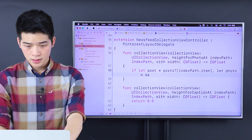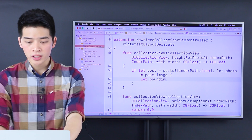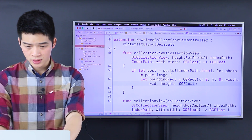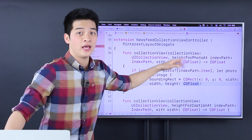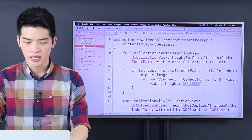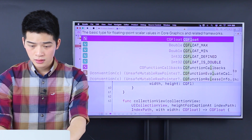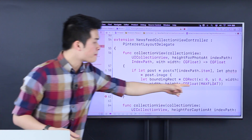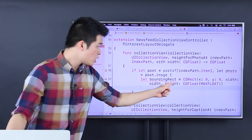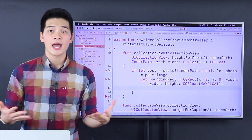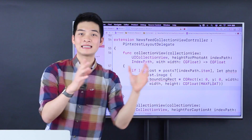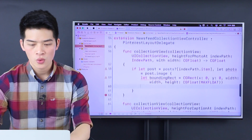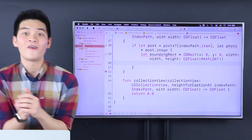The post is posts at index path dot item. Let the photo be post.image. Then let the bounding rectangle be a CGRect with X position zero, Y zero, width being the width that the layout object provides, and height of CGFloat.greatestFiniteMagnitude. The reason I make it max float is I want to change the height according to the width, because an image has a ratio — 1:1 or 9:16 or 3/4 — so we use AVKit here: AVMakeRect using aspect ratio inside the rectangle of the bounding rect.